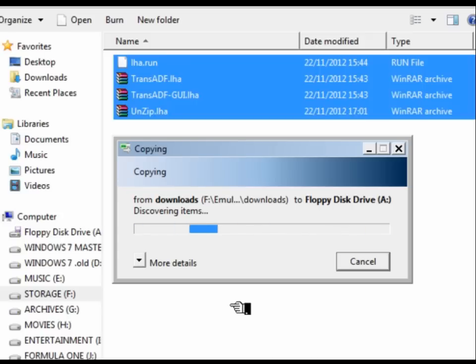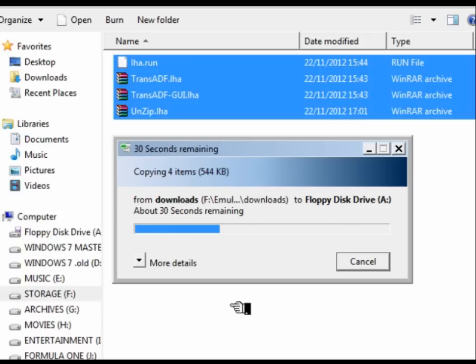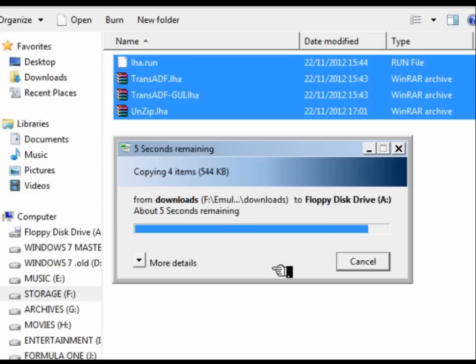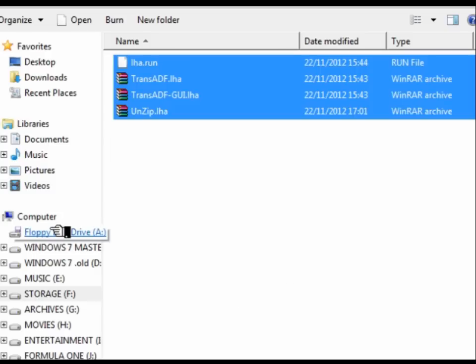That will take just a little while to copy. I'm using two disks for this experiment basically because you can't always rely on the main zipped ADF to fit on one disk along with all four of these utilities.